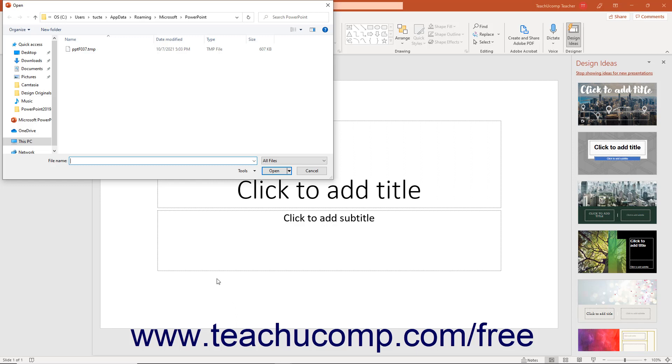It may be helpful to sort the files shown by the Date Modified column to show the listing of recoverable files by date, as the file names will not help you determine their content.